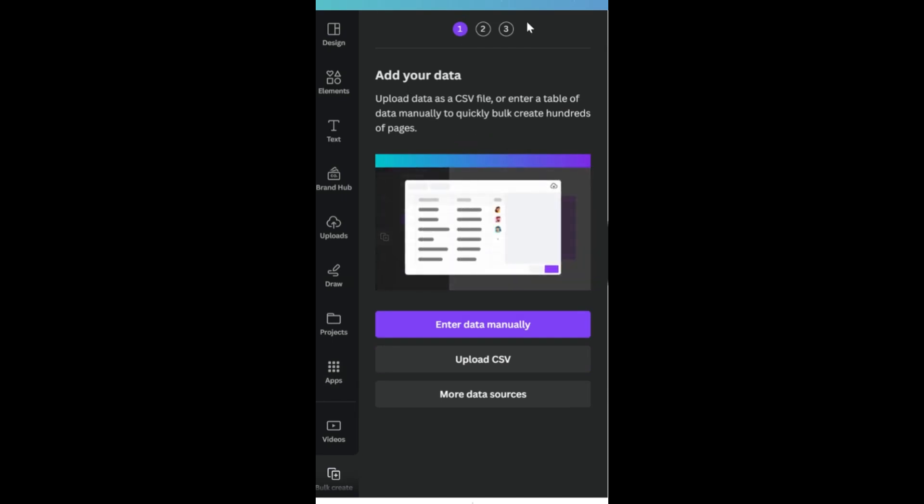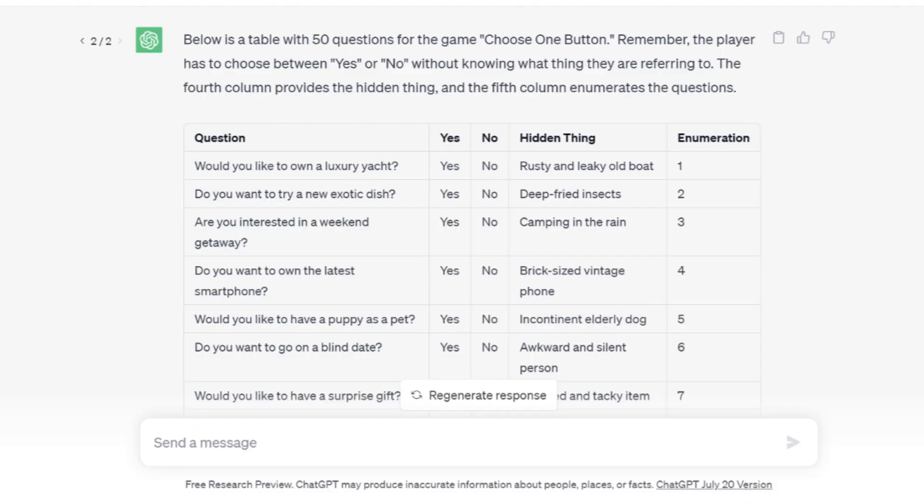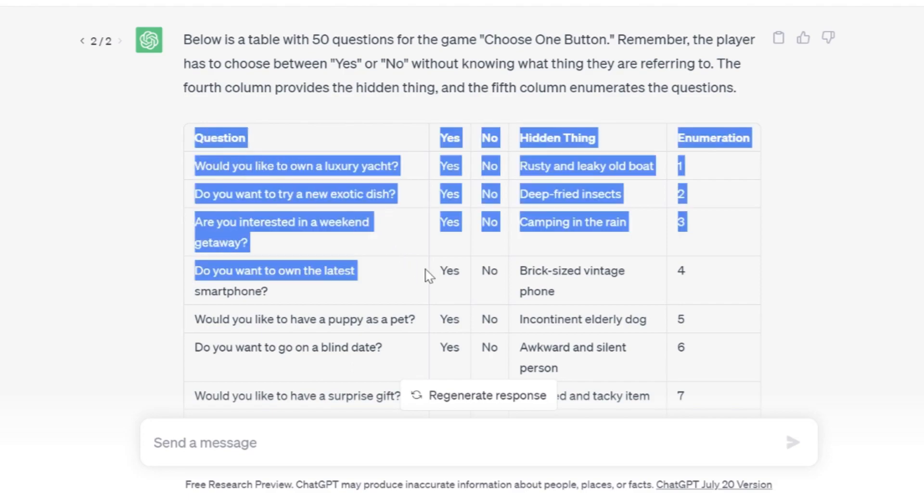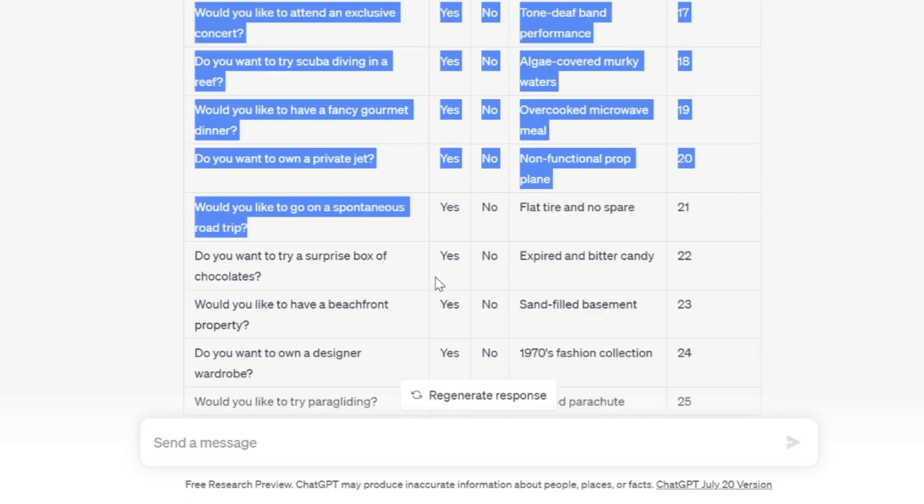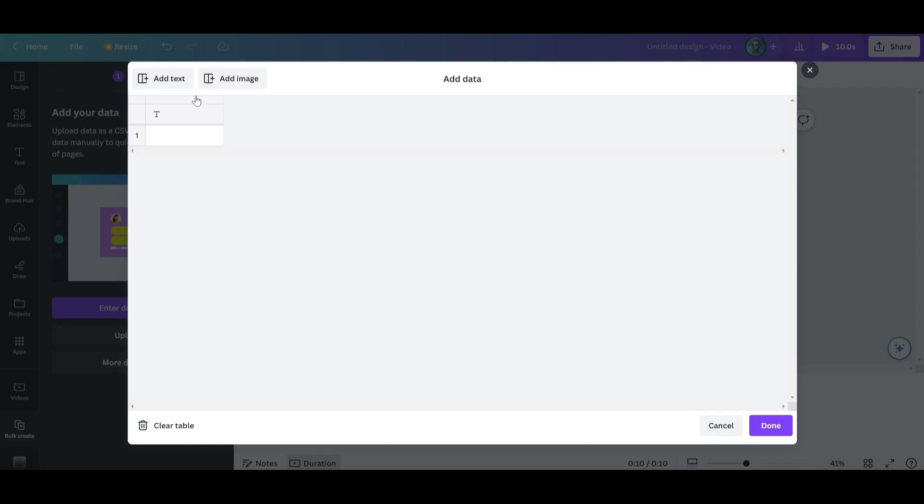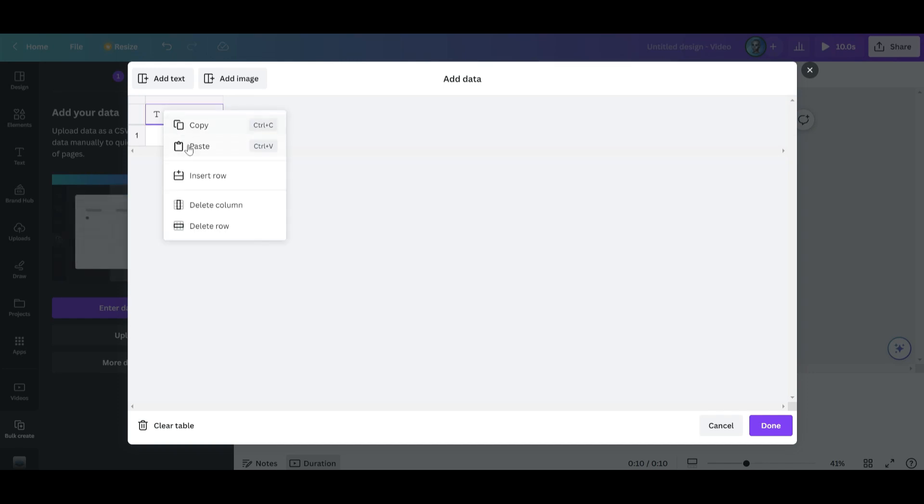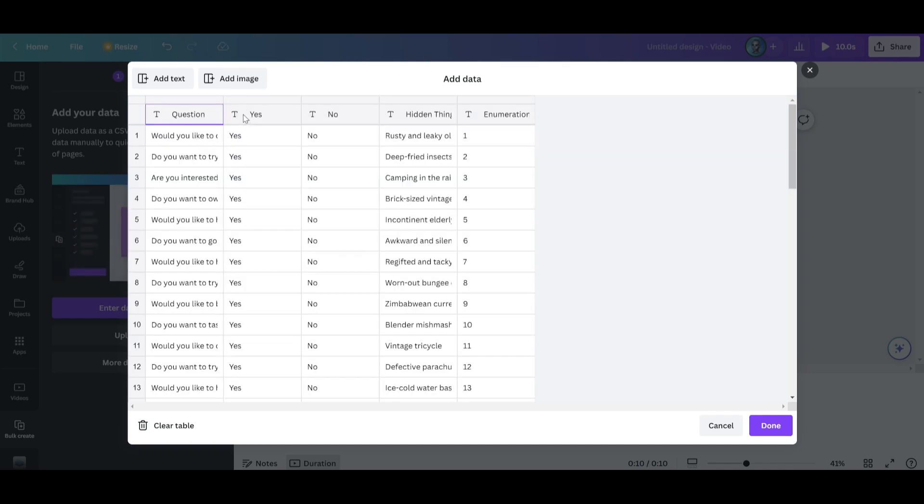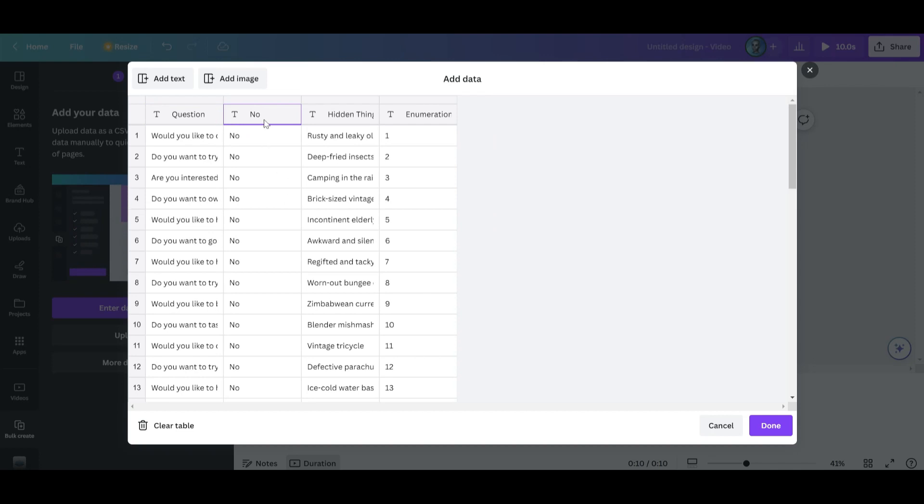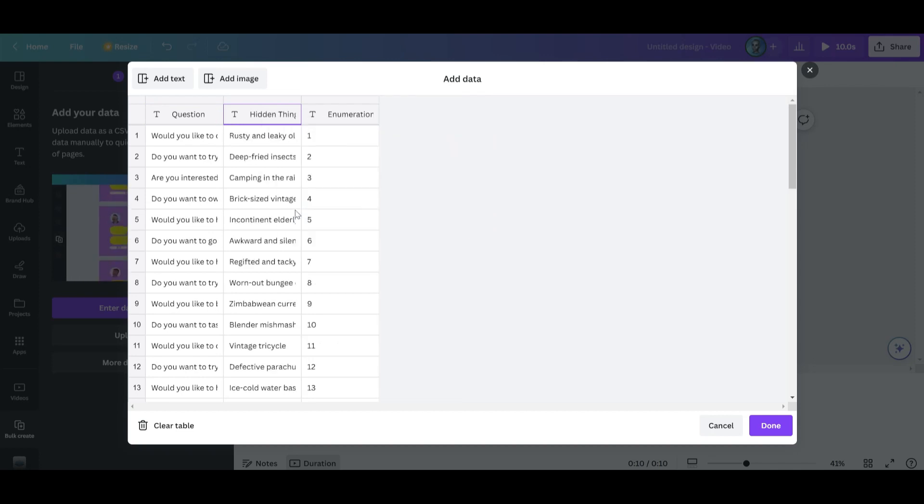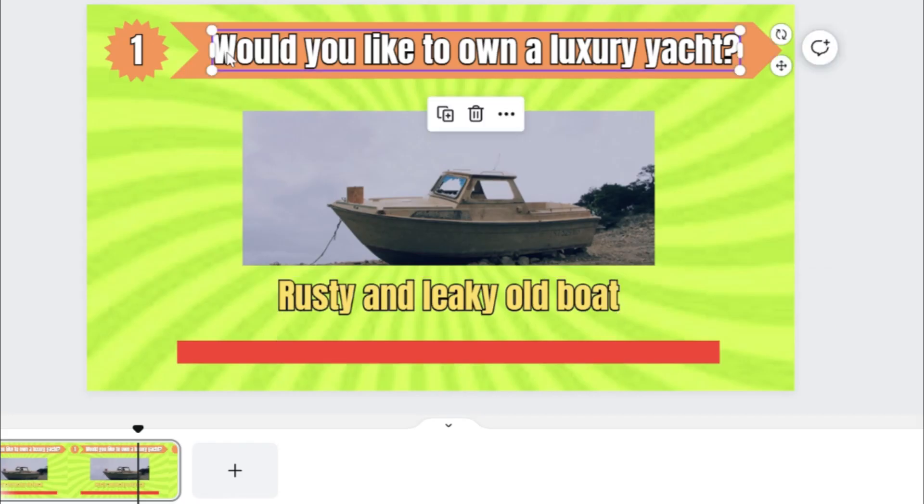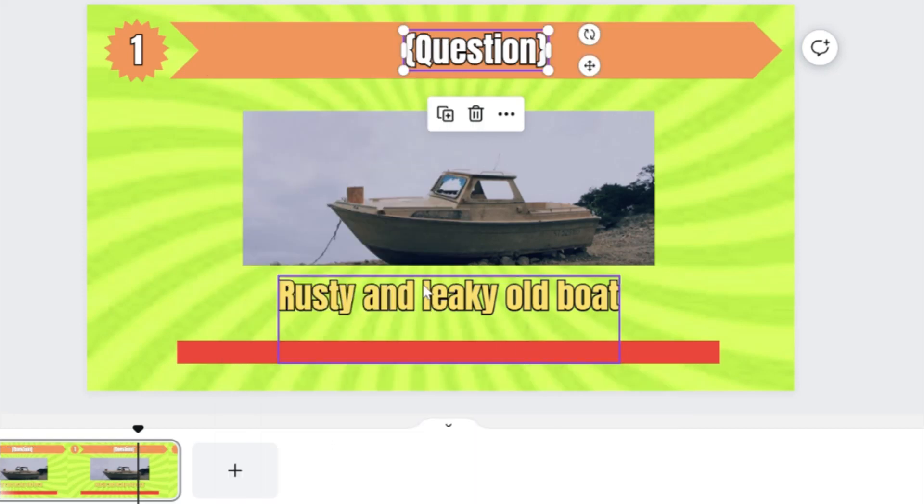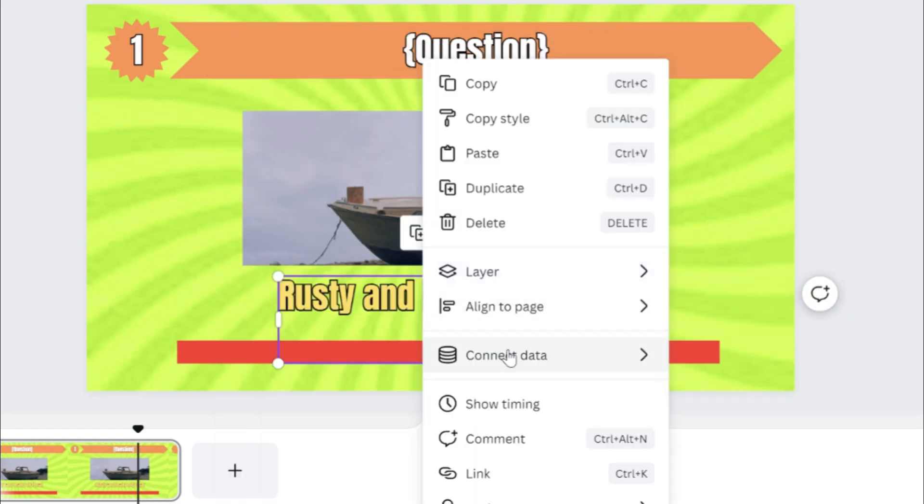And enter data manually. Time to copy paste our chart. Paste it and you can delete these two columns. Continue and let's connect data with the right button of the mouse.